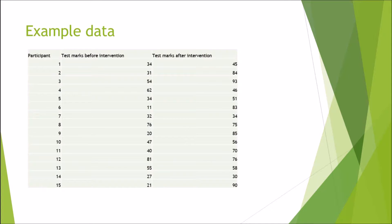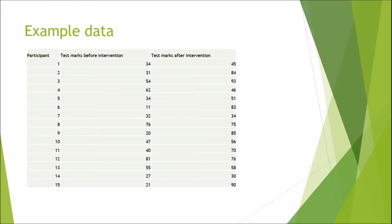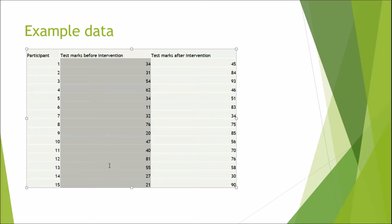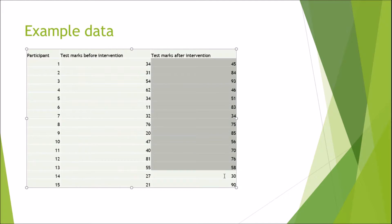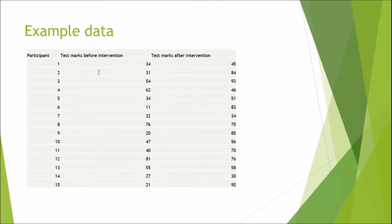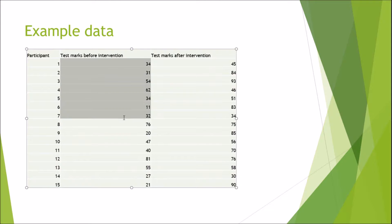I'm going to be using a very simple example data set. We have 15 participants, and let's say they were doing a statistics test. They did a test before an intervention and they did a test after an intervention. While we can't really control for extraneous variables, it gives us an idea of what the dependent samples t-test is used for.